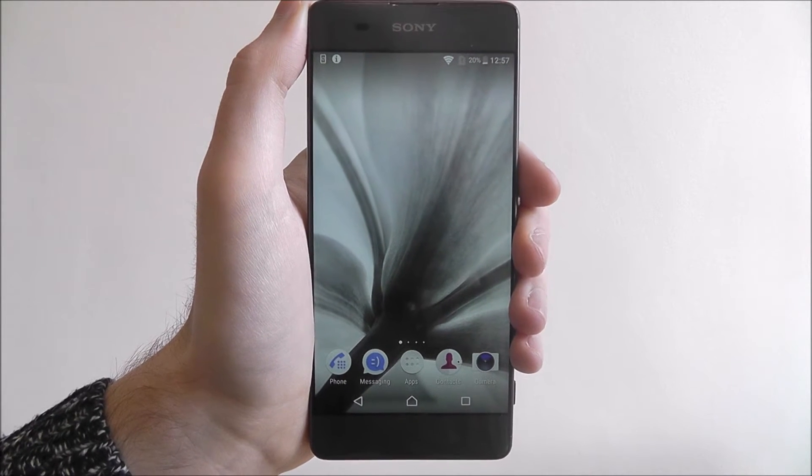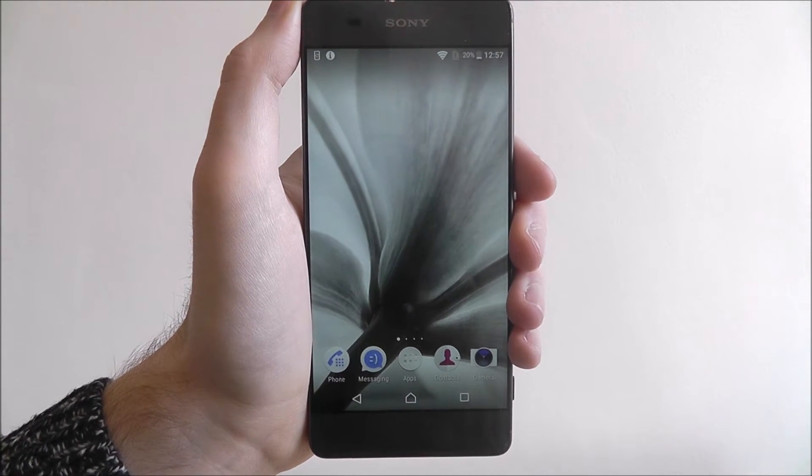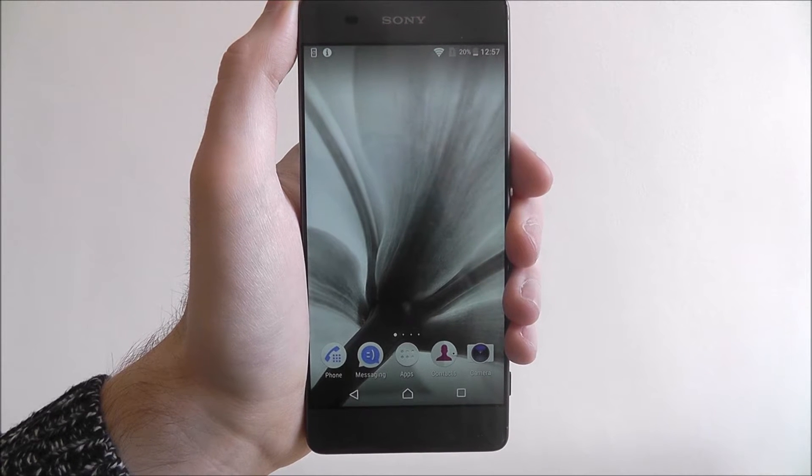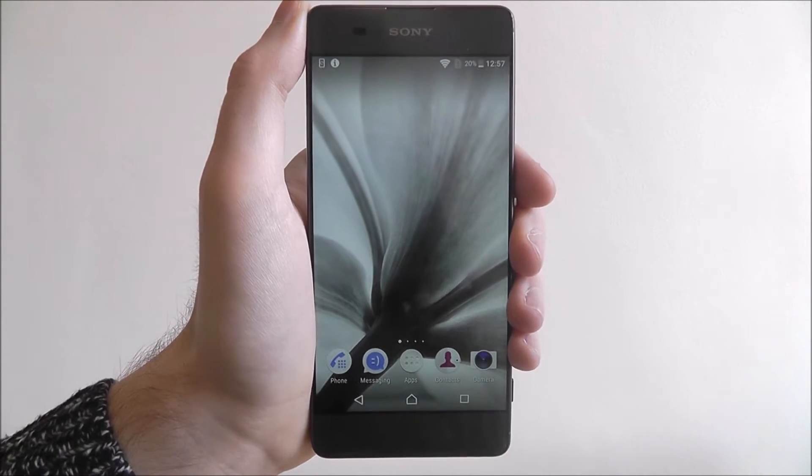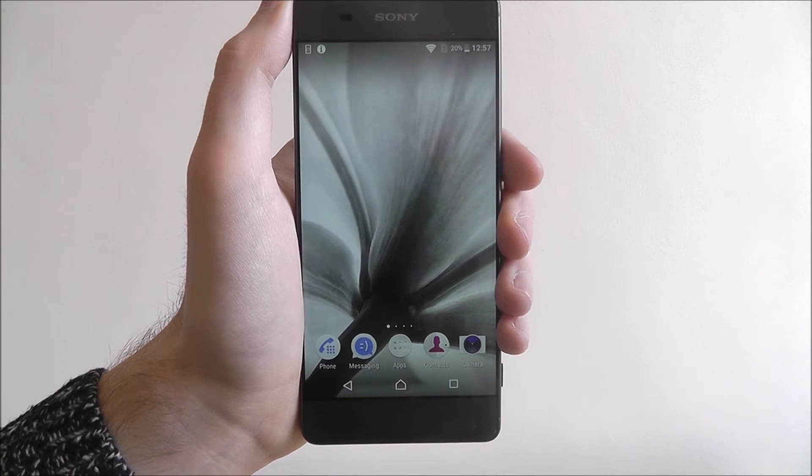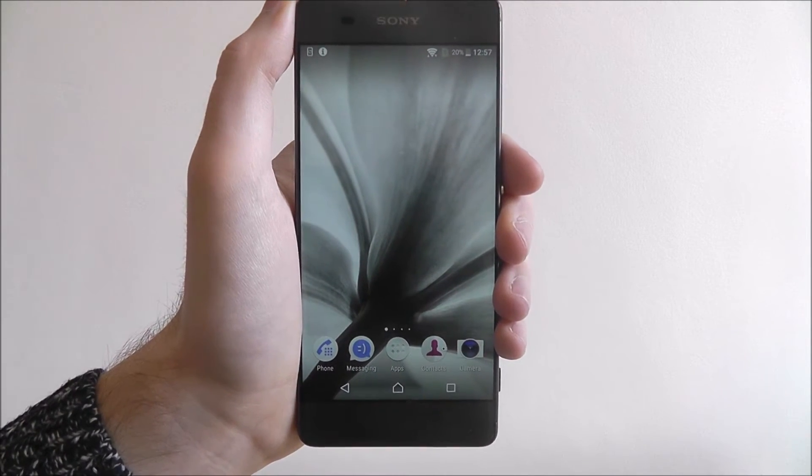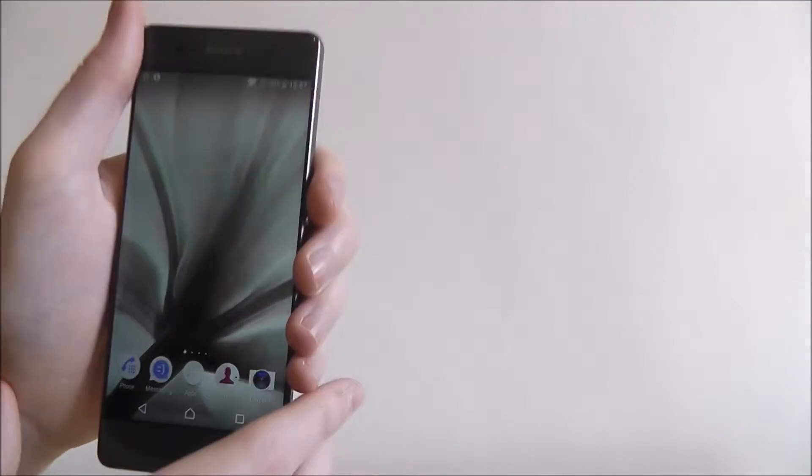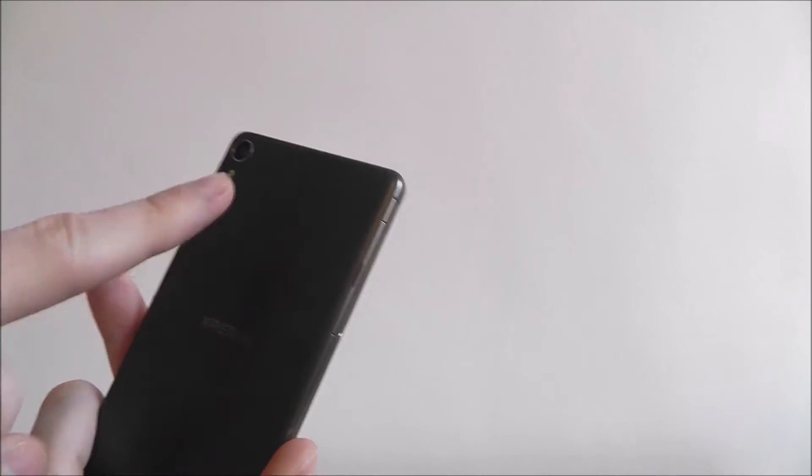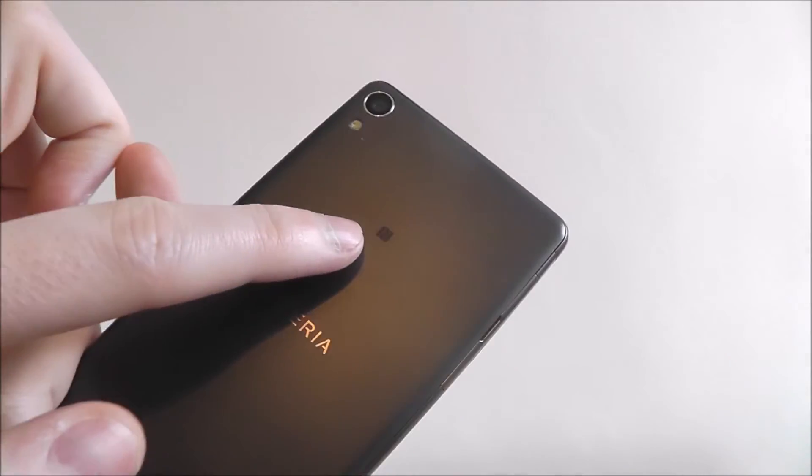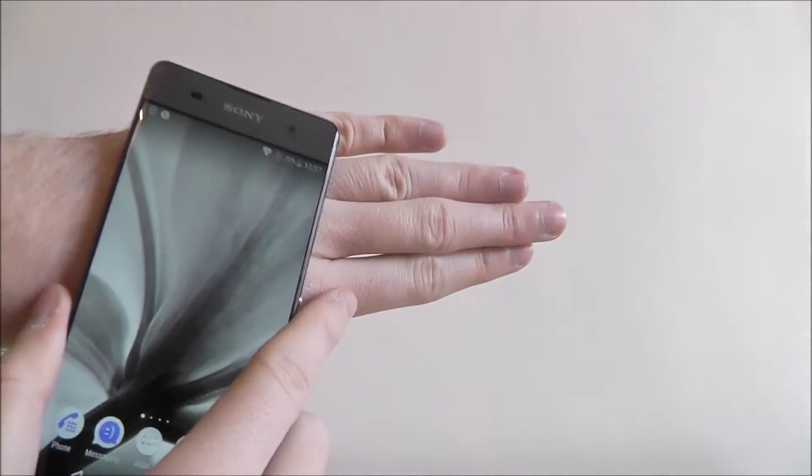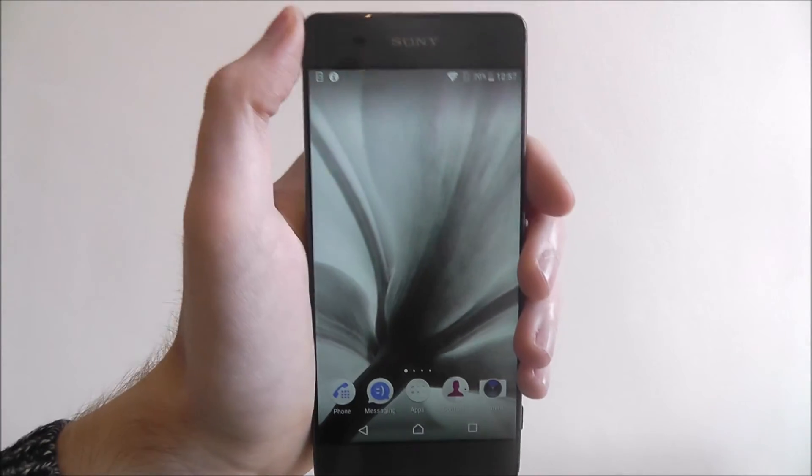Now, NFC is a good way to distribute files wirelessly between two smartphones. Essentially, with NFC enabled on both devices, you can load a file on your device and simply use the back of your device with the NFC symbol right here. You tap the back of your devices together and that file will then distribute.